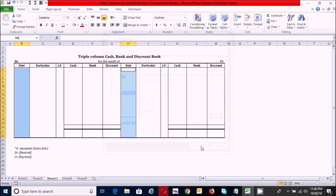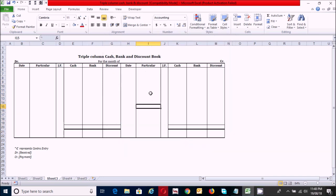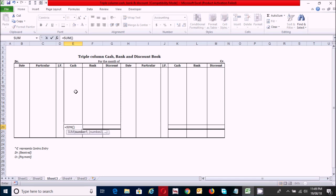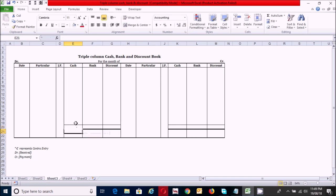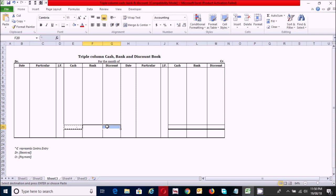Now click here and write the SUM formula by pressing Alt and the plus-equals button from your keyboard. Click and drag the selection from here to here, then press Enter.